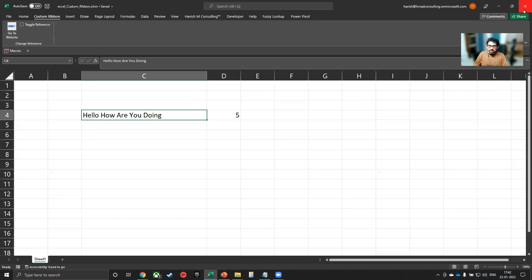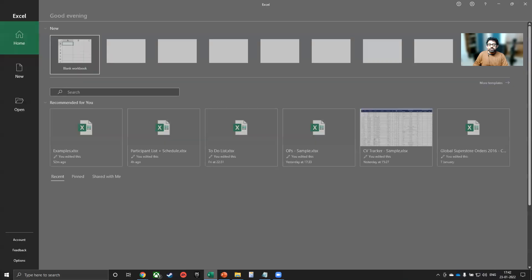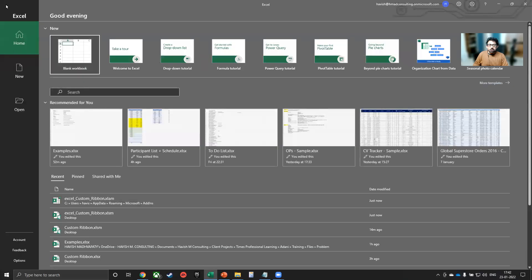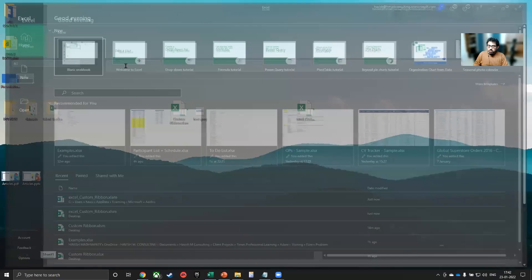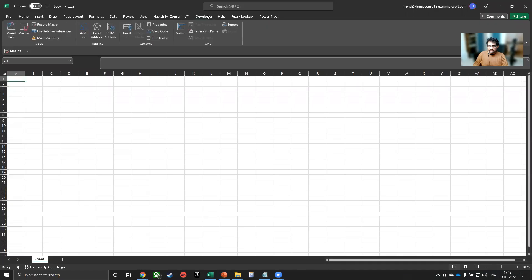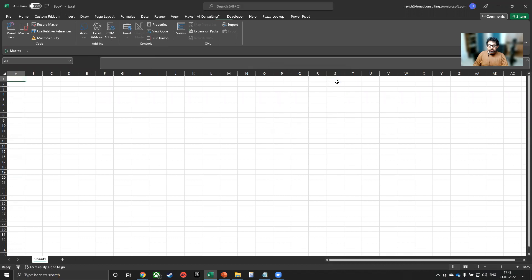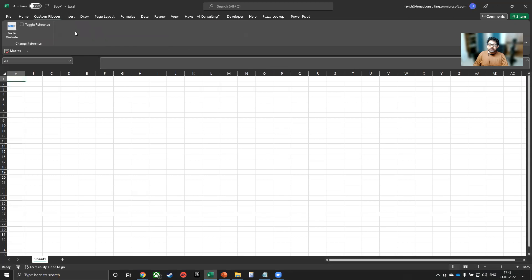Once we have done that, let me close my Excel file and open a new Excel file. On the new Excel file, I will select Developer. We will go to Excel add-ins. And here you will see that we have our custom ribbon available here. Click on OK. And that is it. Now this custom ribbon is available on every single Excel file on your computer. As you can see, working perfectly.